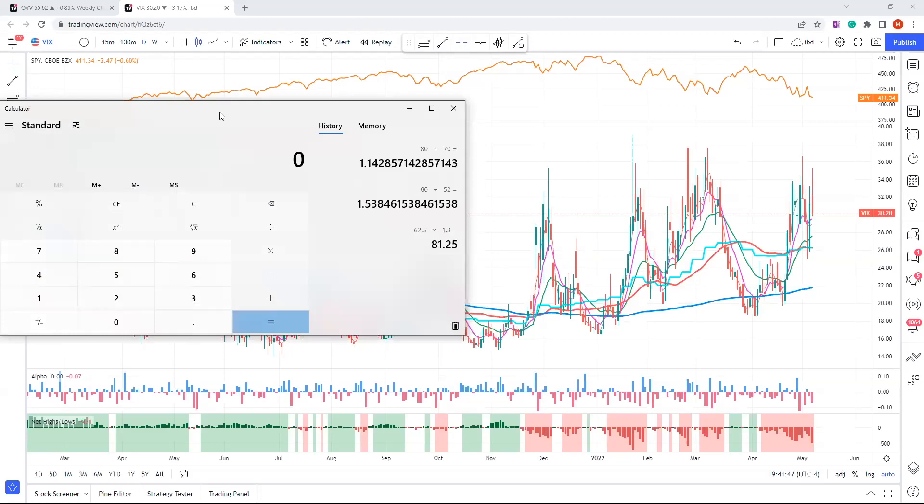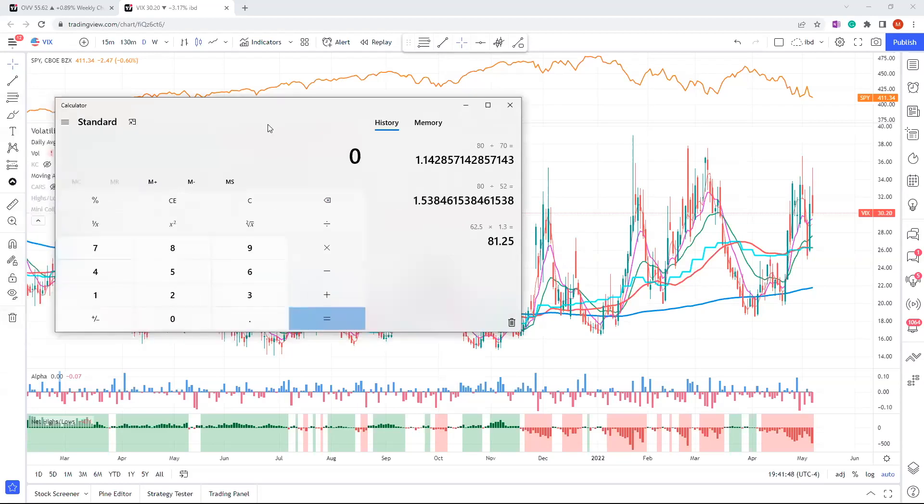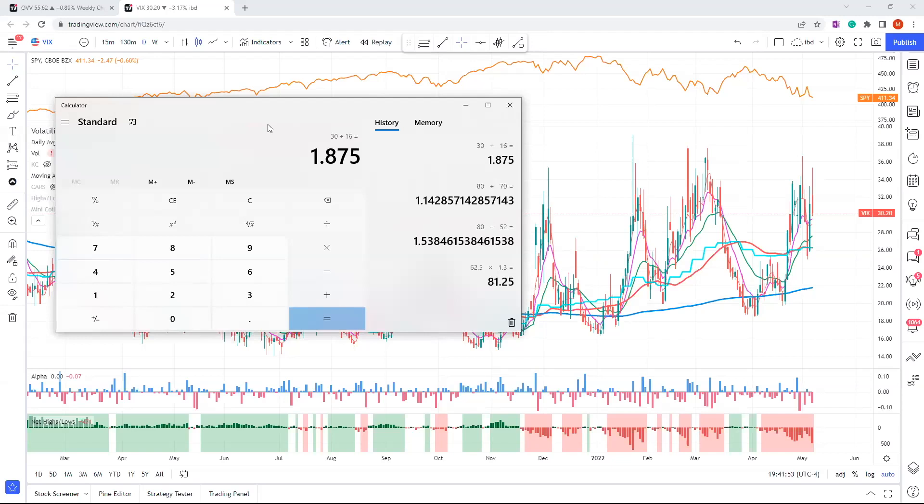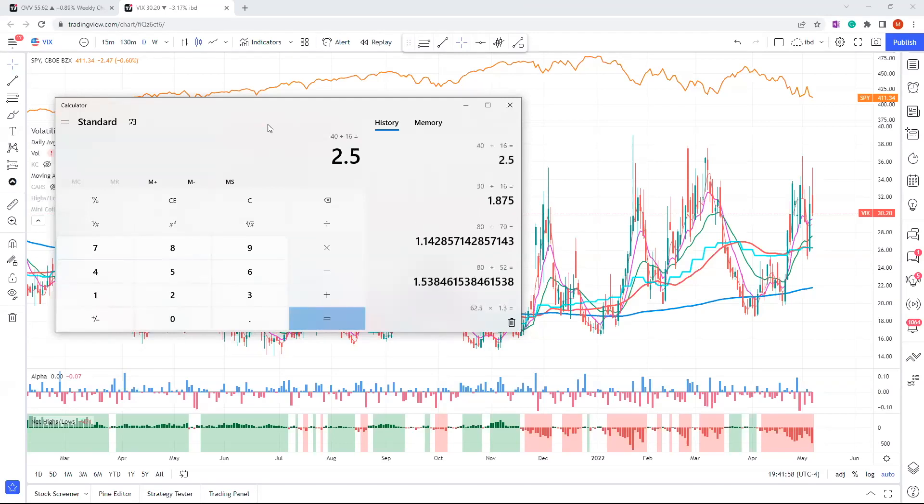So let's say if you have a VIX of 30 divided by 16, that means the market's implying every single day that the market will move by about 1.875%. If you get a VIX of 40, you can expect each day for the market to move about 2.5%.